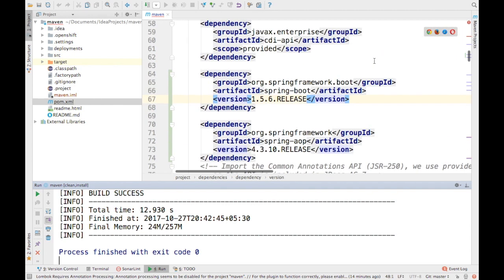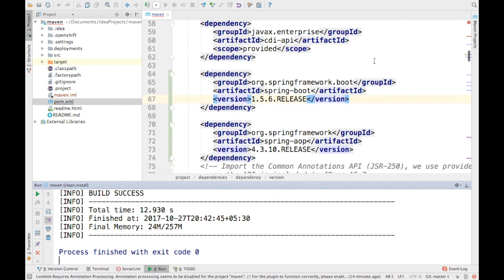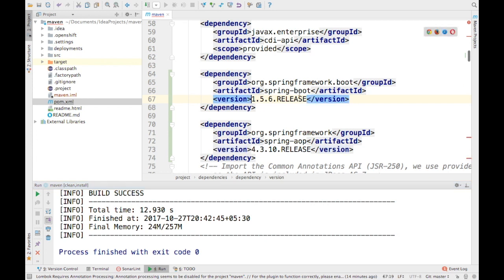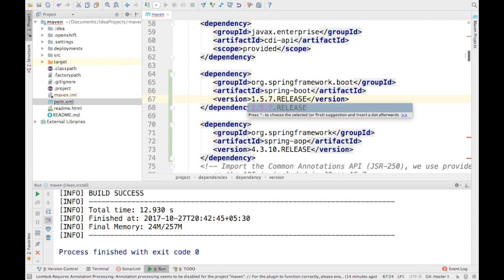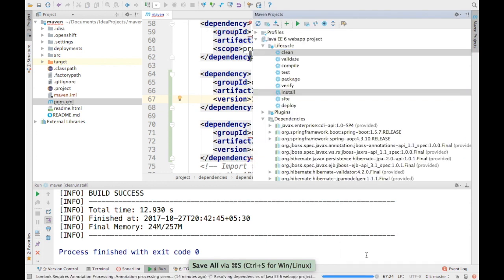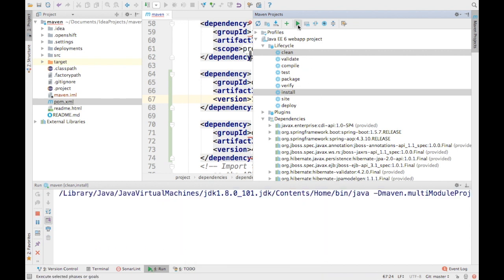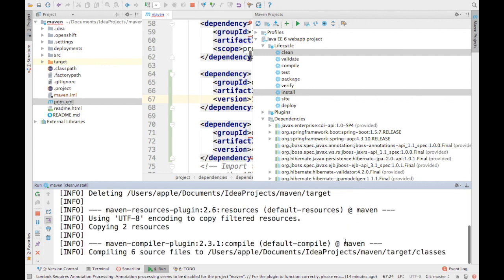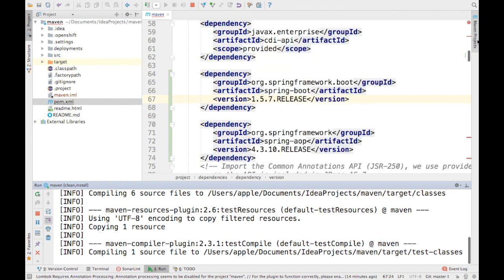Now I decide that since the project is using Spring Boot, I want to upgrade to the newer version. I'm going to do a minor upgrade to version 1.5.7 — just a one-version bump. I trigger a Maven reimport so it re-downloads the new package, and then I trigger the same clean install command to see if the project still works.